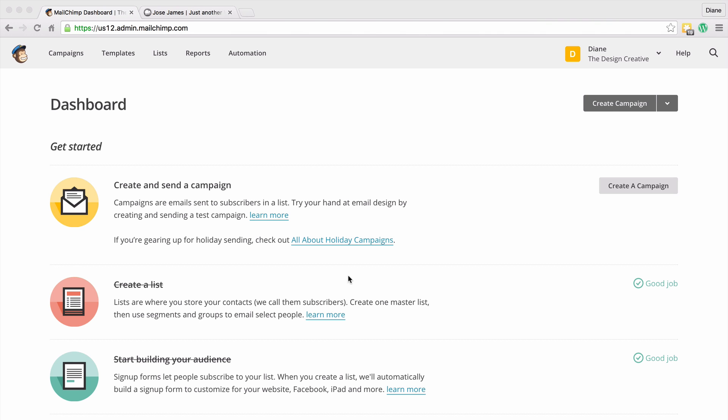So I can have a group called dormant clients, a group called current clients, and a group called potential clients. And I can send out a mailing list to different groups whenever I need to. So I've got a list called clients, but I only want to send out this particular newsletter to my current clients — I can easily do that by creating groups.